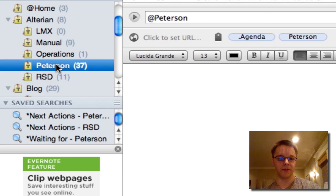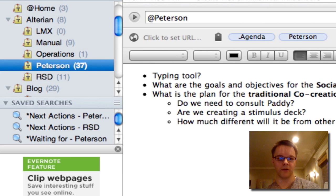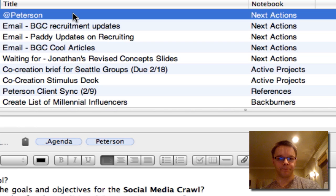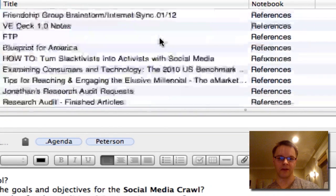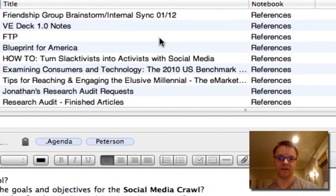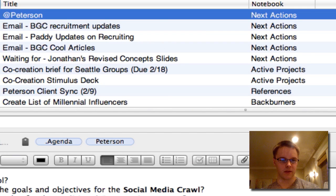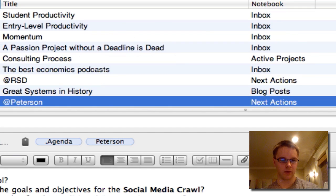If I go to Peterson, right now I'm under all notebooks. So this is all notes from any notebook that's tagged with Peterson. You can see everything that has to do with this specific project is all right here for me to view. That's my work tag.